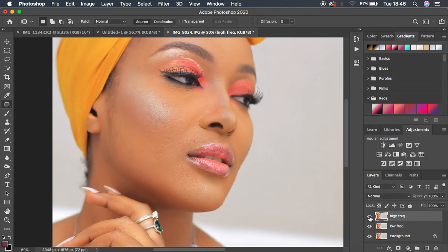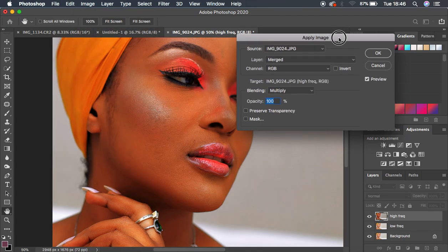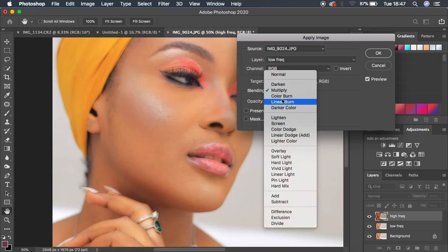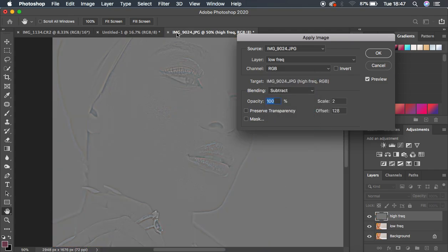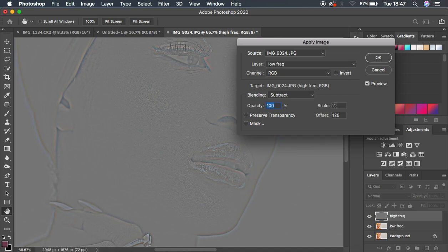Now activate the High Frequency layer, come to Image, and select Apply Image. We want to keep only the textures in this High Frequency layer. Select the Low Frequency layer as the source — that's where we blurred and stored the color information. Change the blending mode to Subtract. Since this is an 8-bit image: opacity at 100, scale at 2, offset 128, make sure Invert is not checked and Preview is on. Your details will appear on a gray-toned layer.